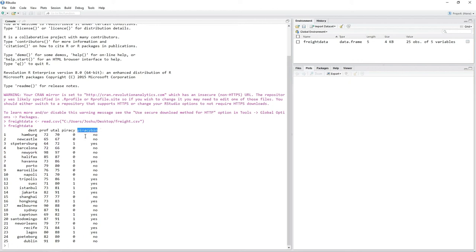Or you could use factors — piracy_bin is the same variable but using factors. Which way you choose depends on your data. As you can see, no piracy on the road to Hamburg, no piracy on the road to Newcastle, but piracy on the road to St. Petersburg. It really depends on your data which representation you use.